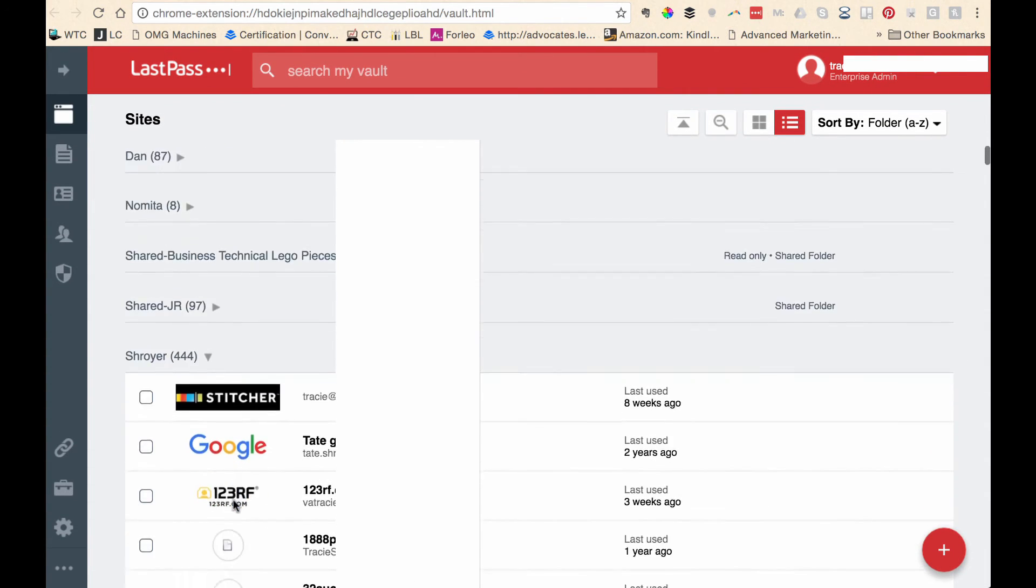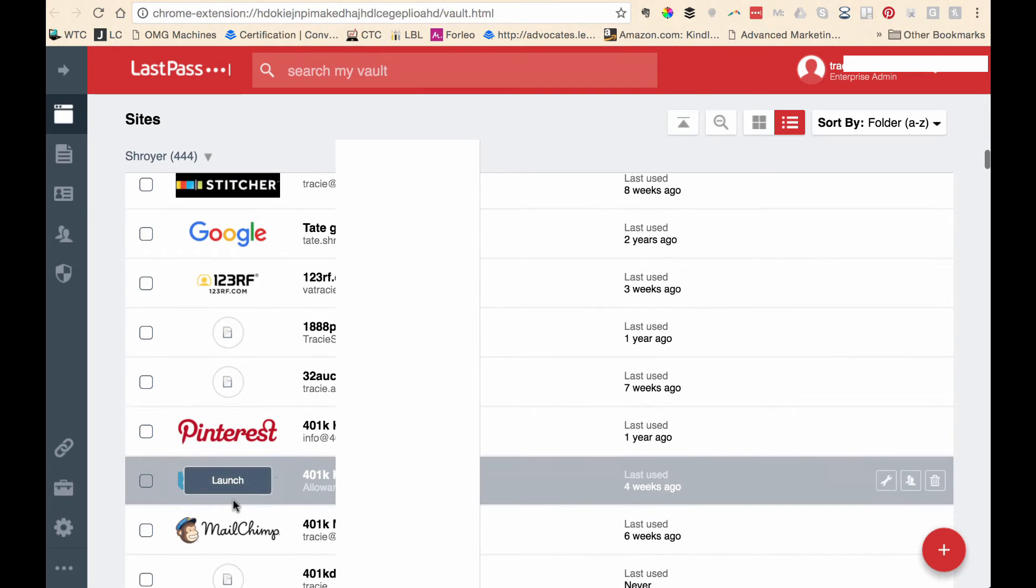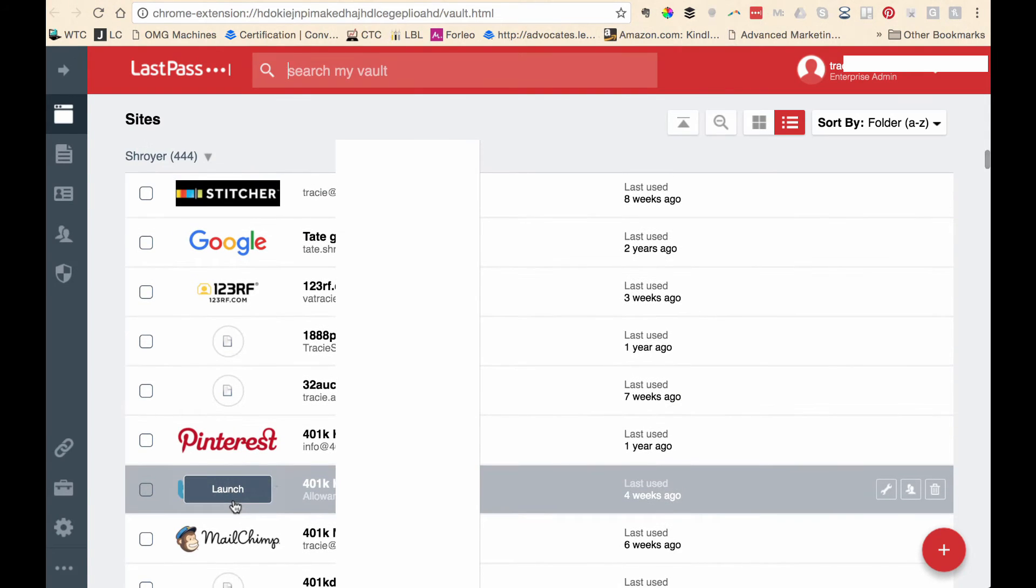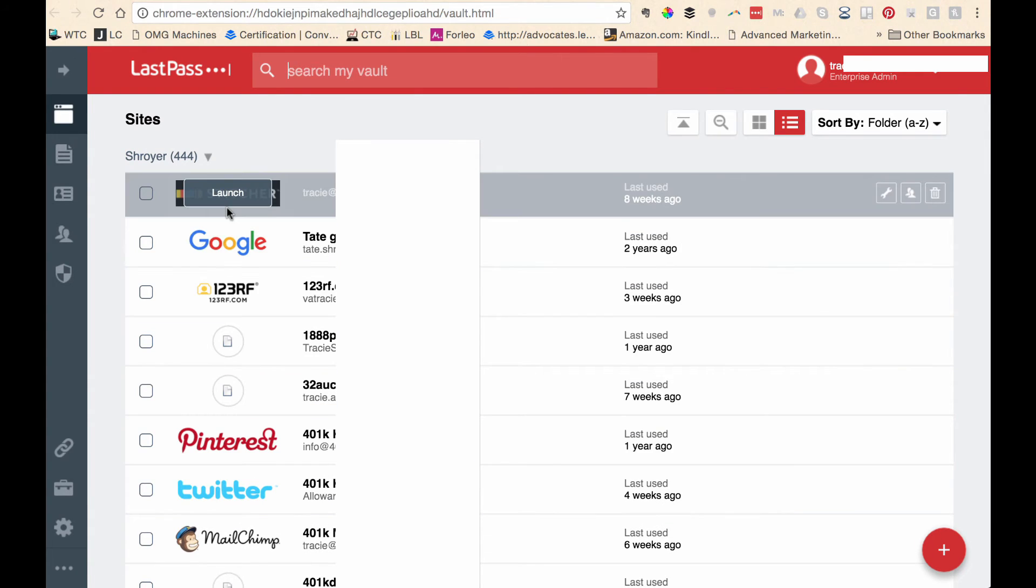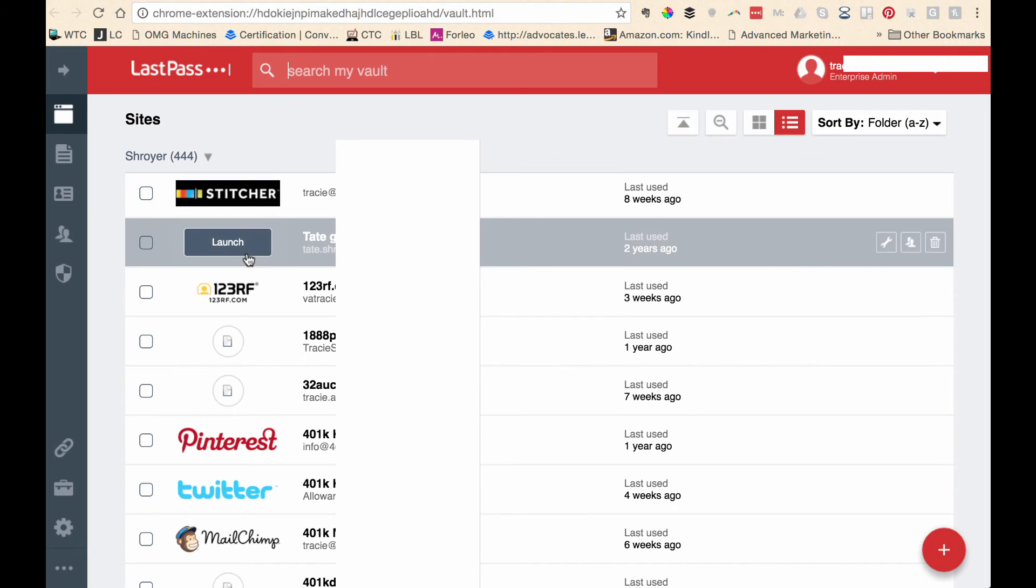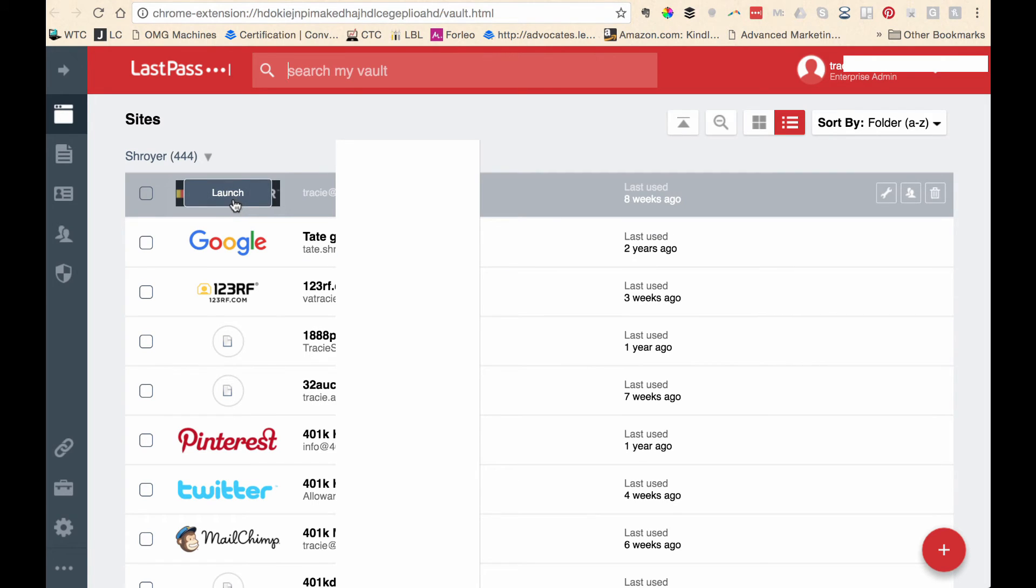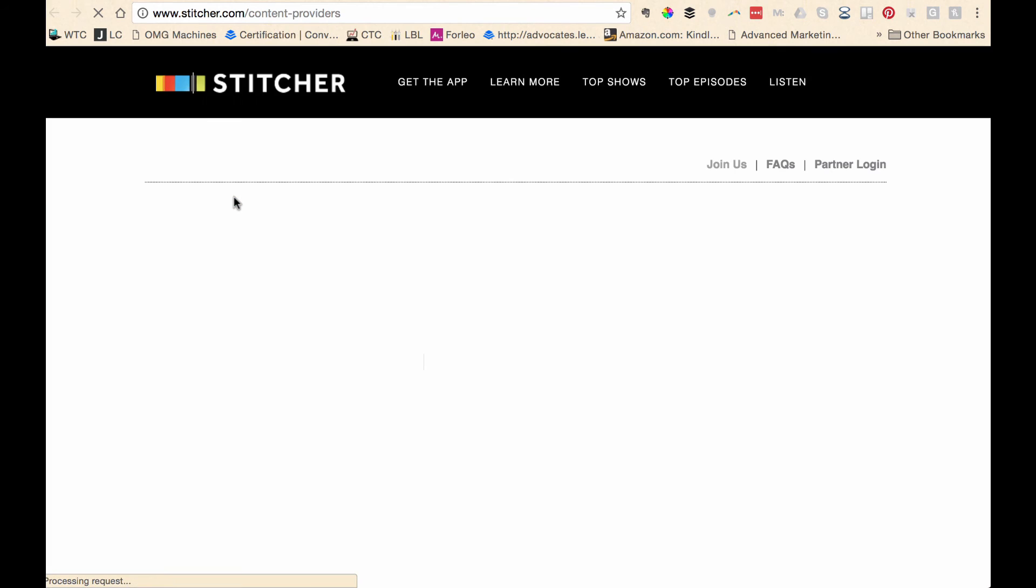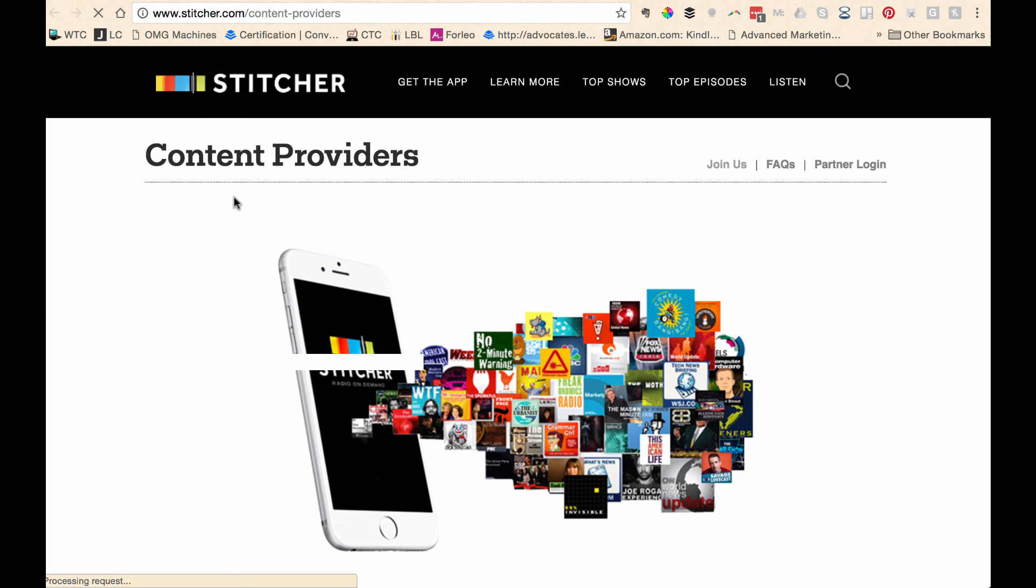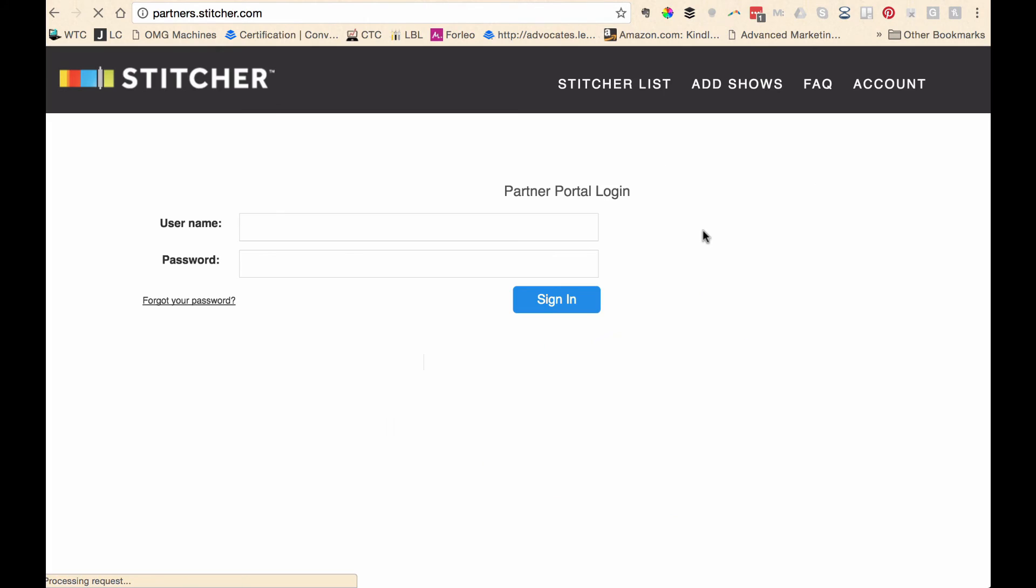If we go down here to the bottom, these are my personal sites. We'll look at just this one here. The top one is Stitcher. If I hover over that, you'll see that I can launch right from here and it would go ahead and log me in.